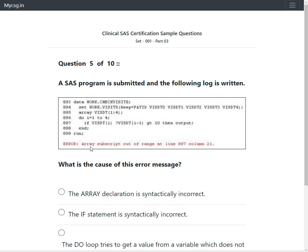Looking at the error message in the screenshot, it says: array subscript out of range at line 897, column 21. The error message is clearly indicating that something is not correct at line 897, which corresponds to the if statement.